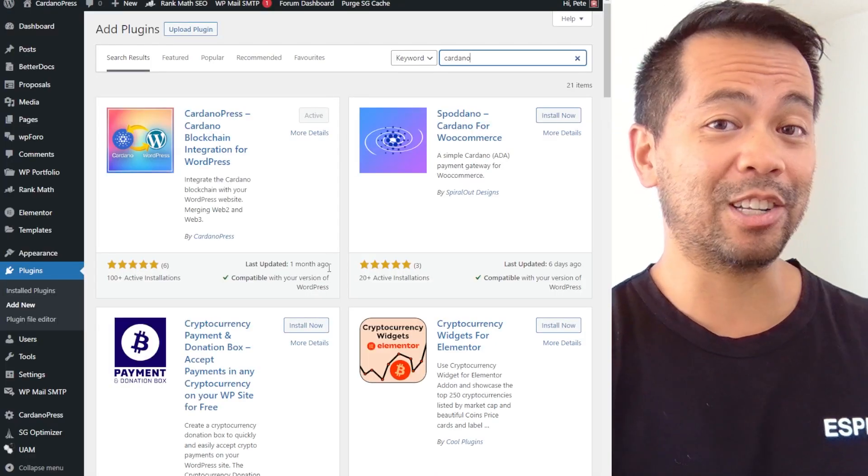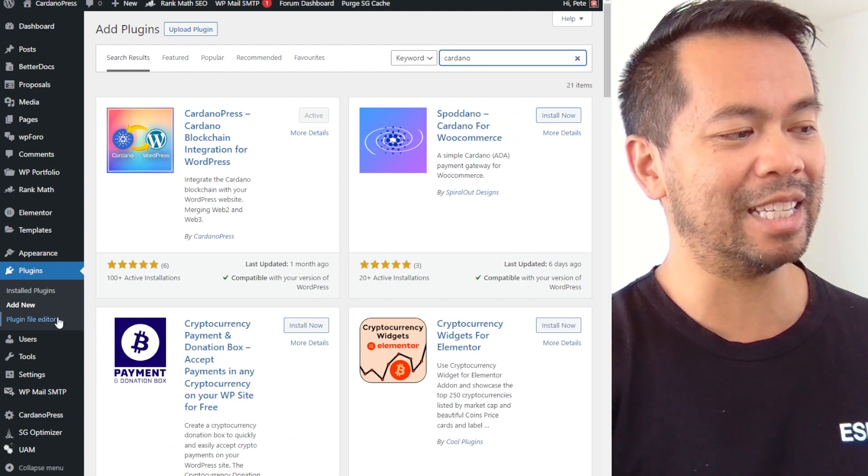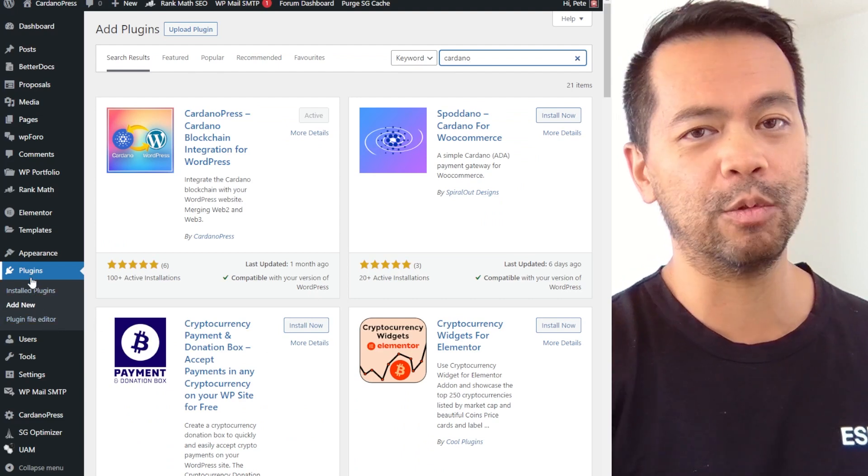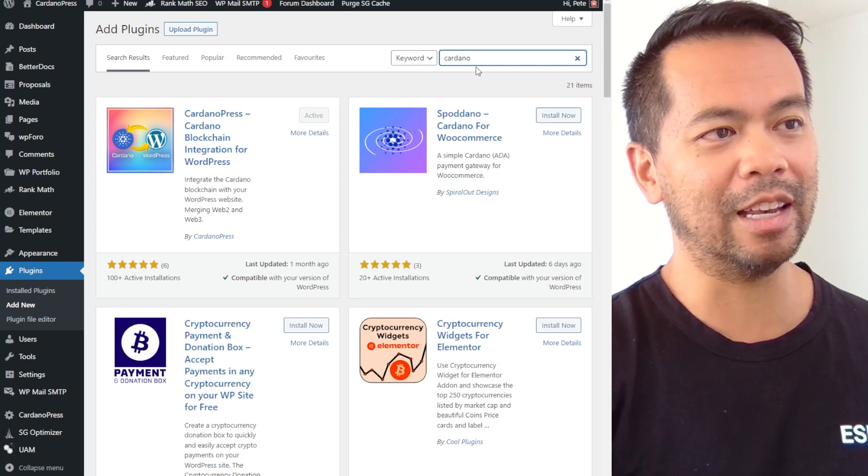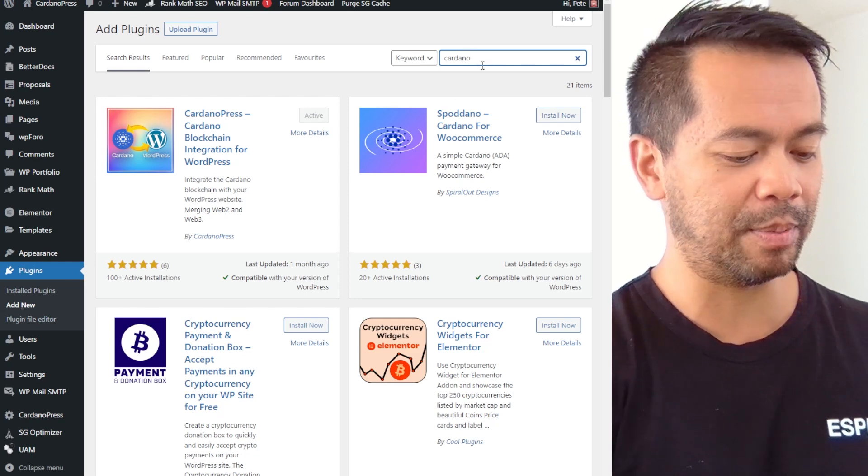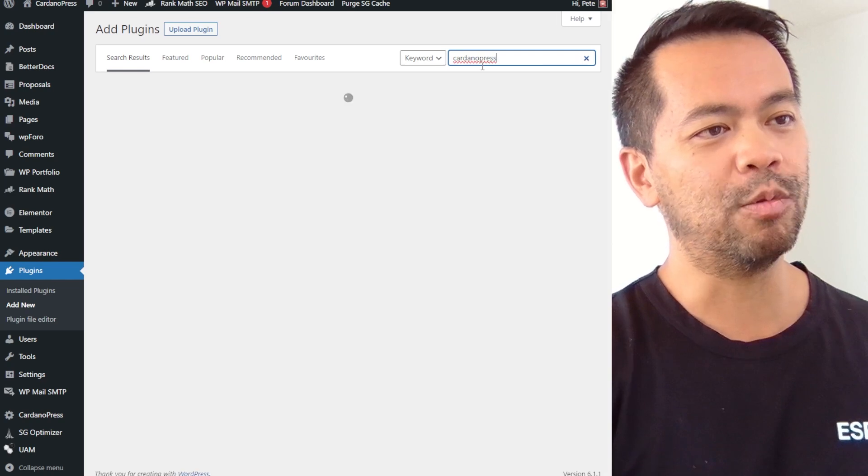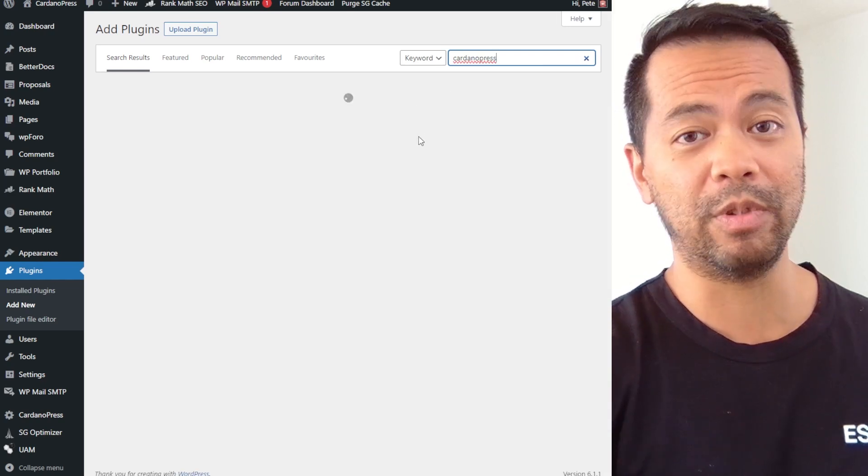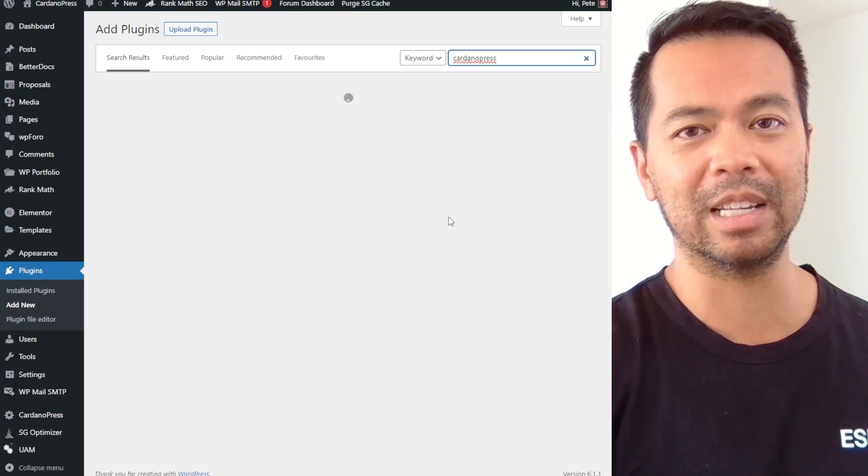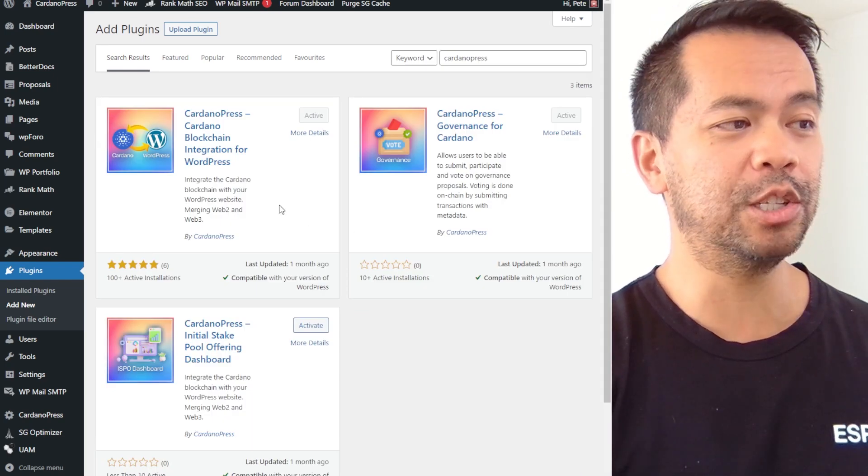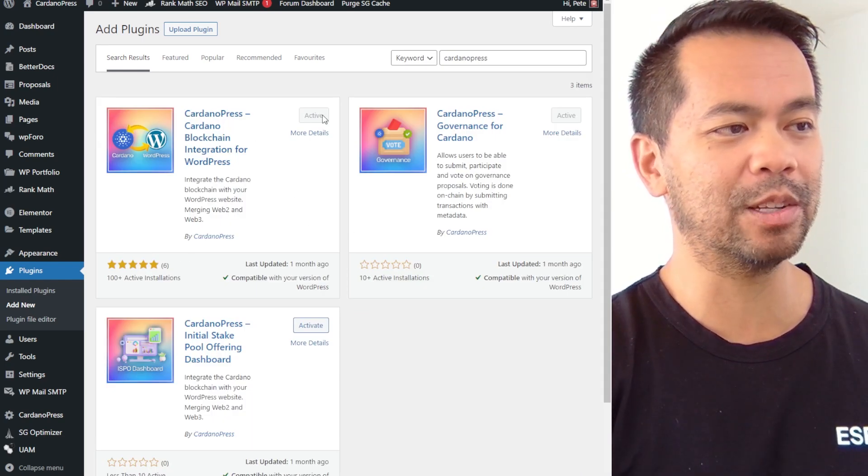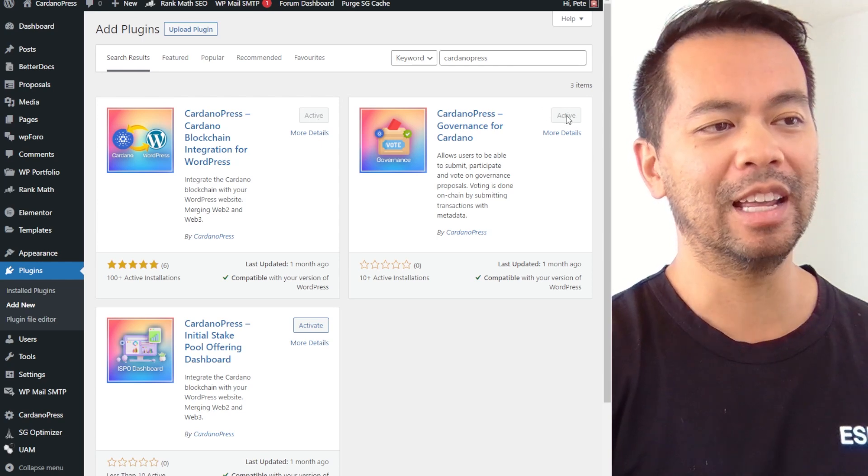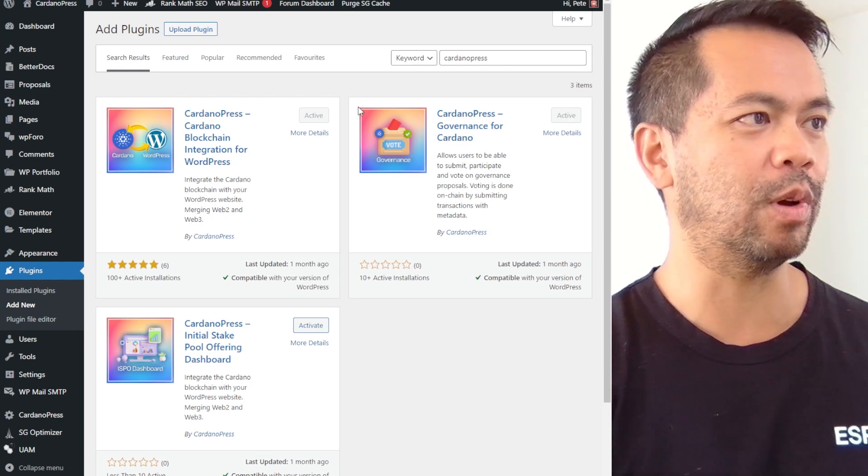To go through and actually install it, it's pretty easy to do so. You just go to the back end of your website, type add new. In this case I search for Cardano, you can type in Cardano Press and that will come up with all the various plugins that we've built. Now to get this one working you do need the core plugin as well, so make sure that one's installed and activated, then you can install and activate the governance one.